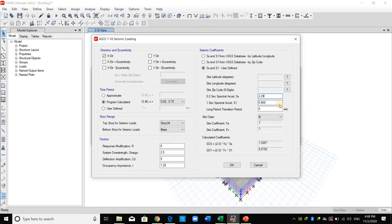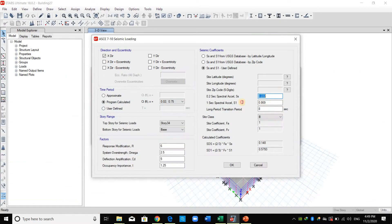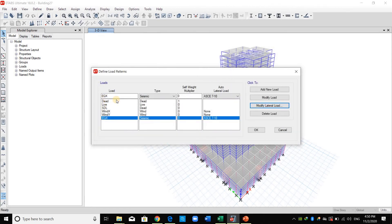For specifying SS and S1 in ETABS — since SDS = (2/3) × FA × SS — and we cannot input SDS and SD1 directly, I specify SS as (3/2) × 0.148. The SDS is 0.148 and SD1 is 0.25. The aim is just to get these two values into ETABS correctly, so I click OK.